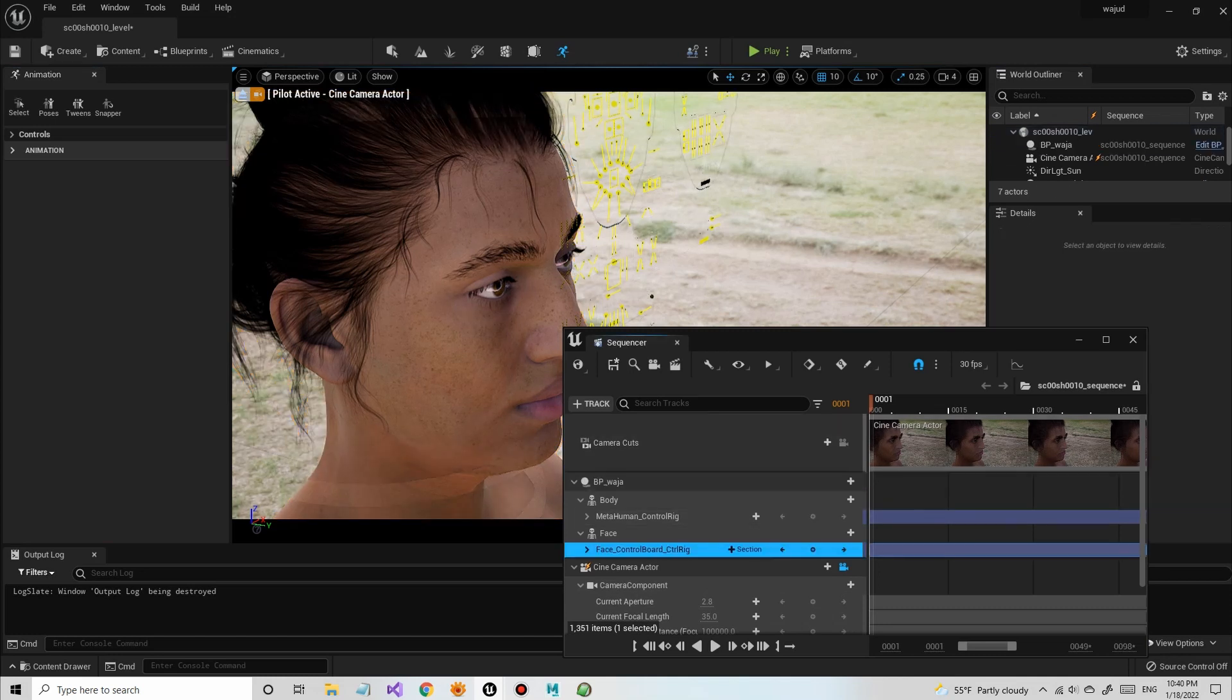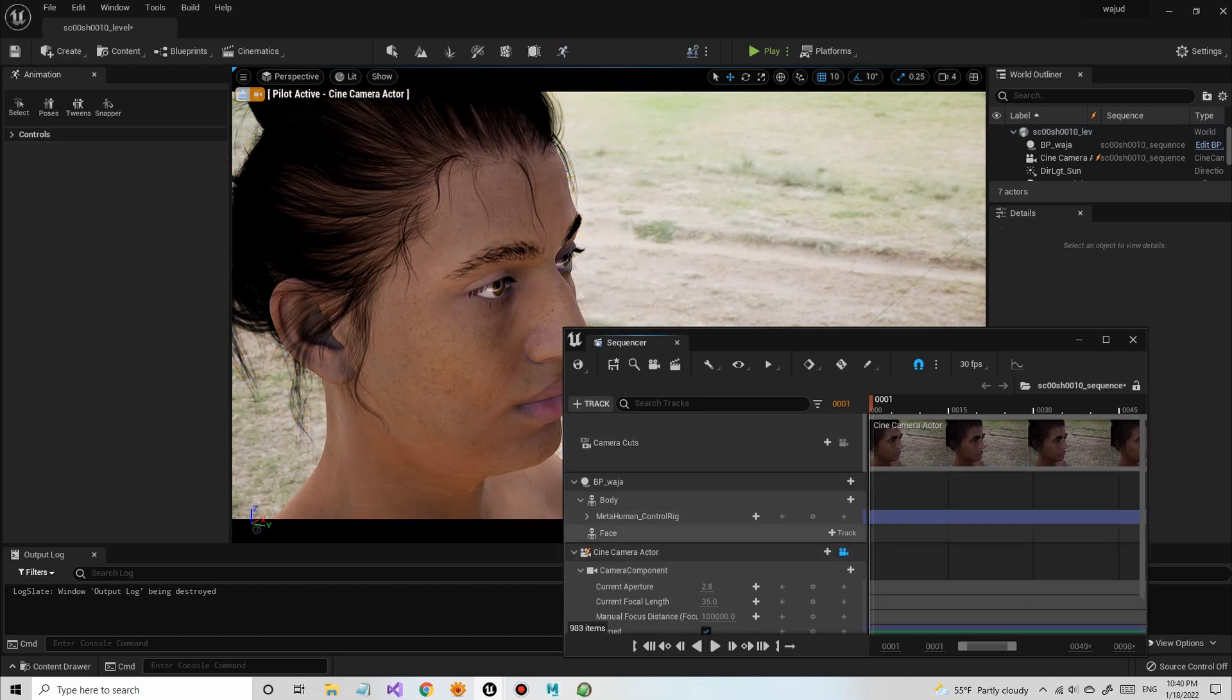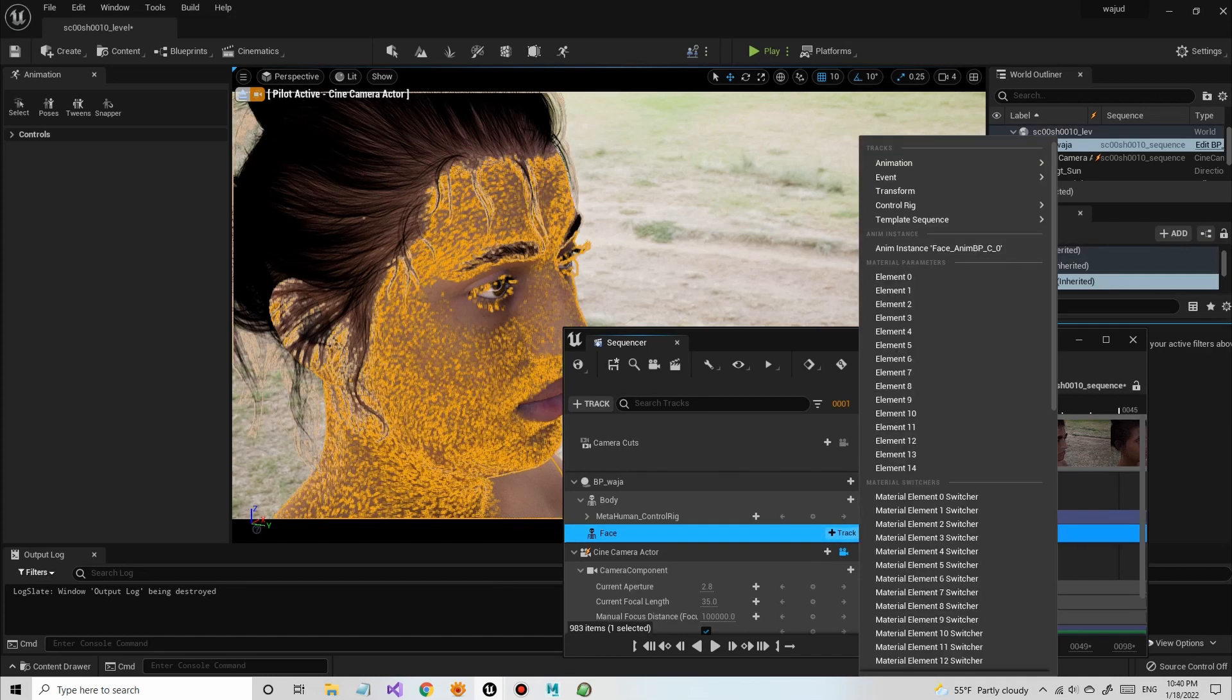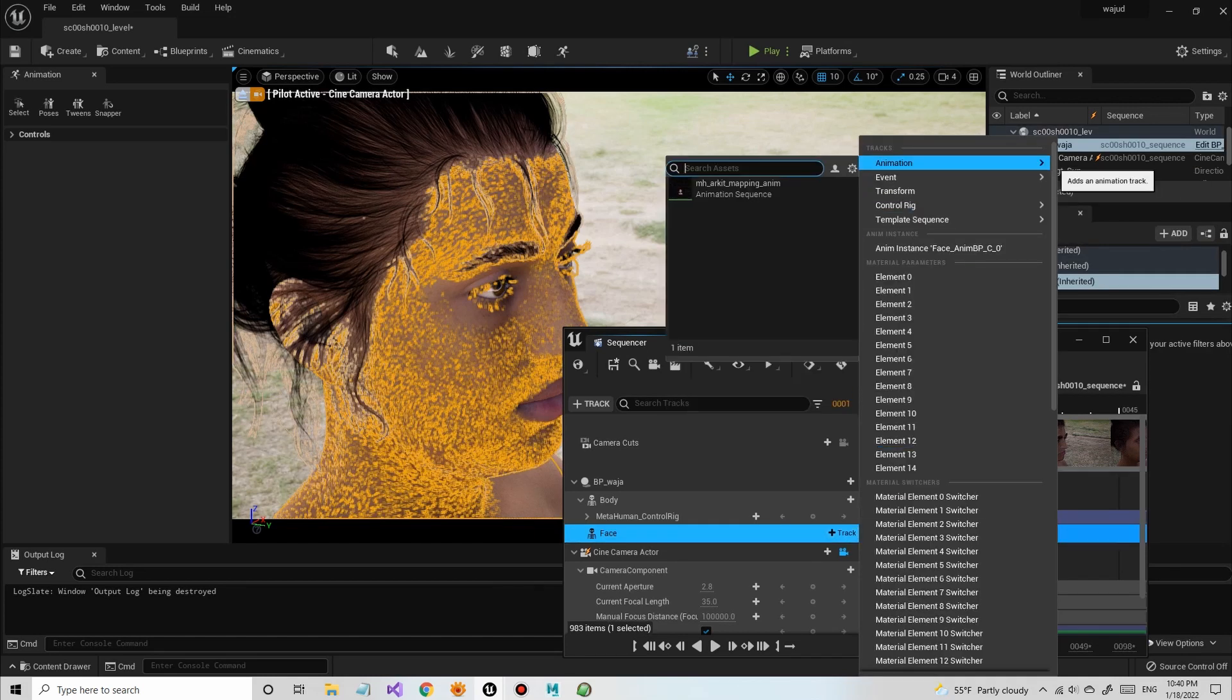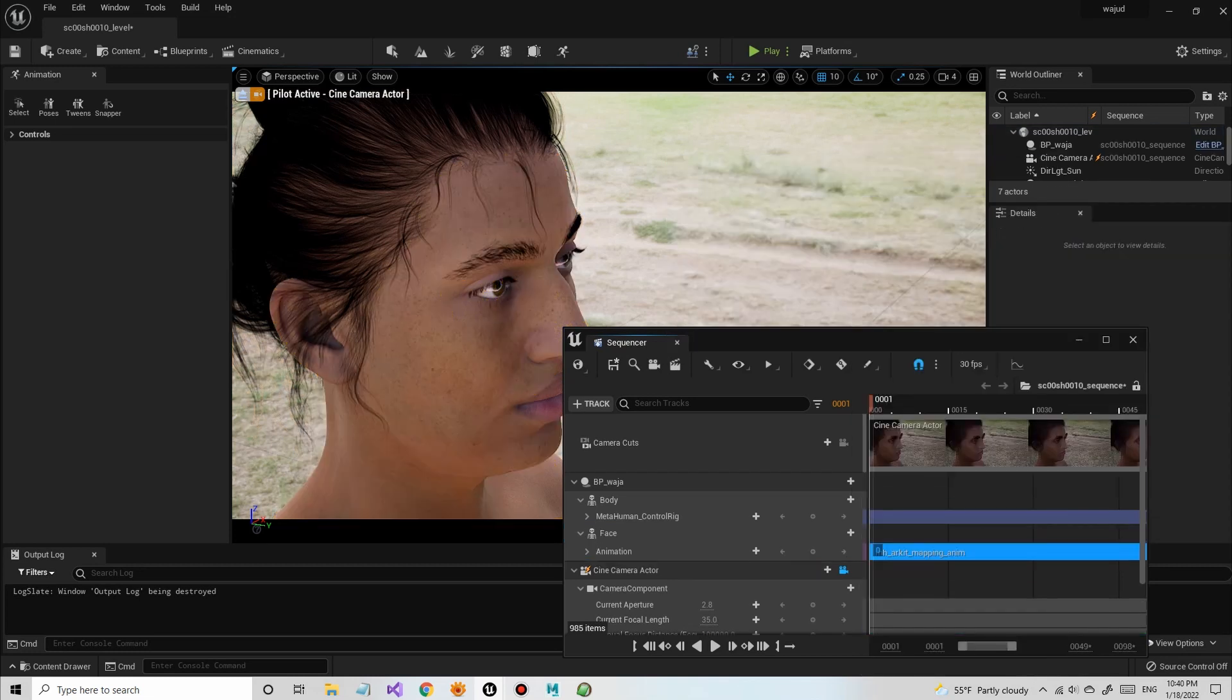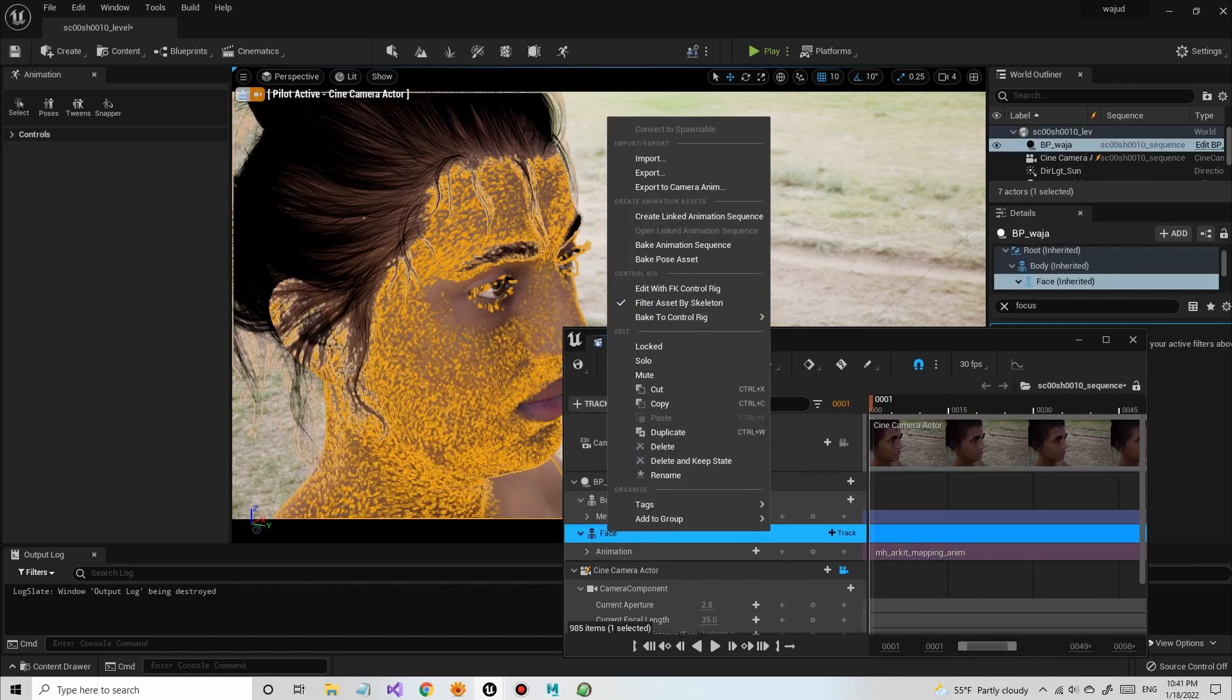I can delete the face control rig and load some Live Link animation that I've recorded, and then bake to the face control rig in the sequencer.